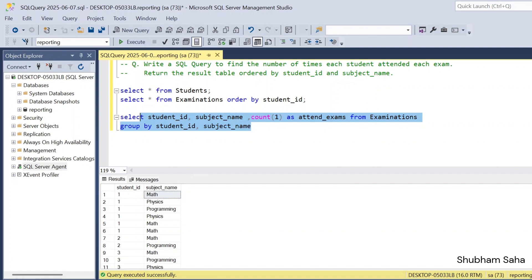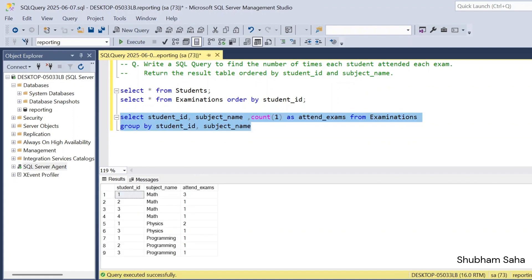So if I run this query, here you can see that I get the student ID — student ID 1, subject name math, and attended exam 3. So most of the work is complete from here.